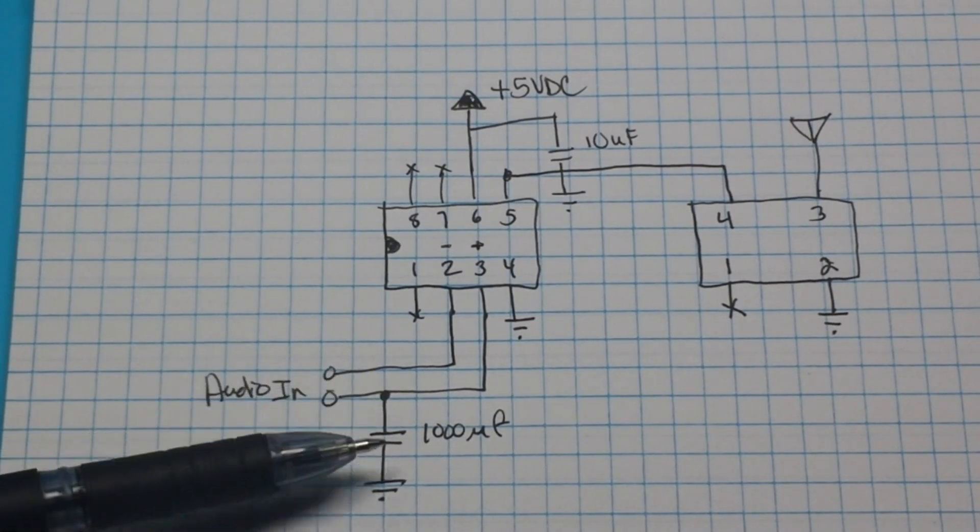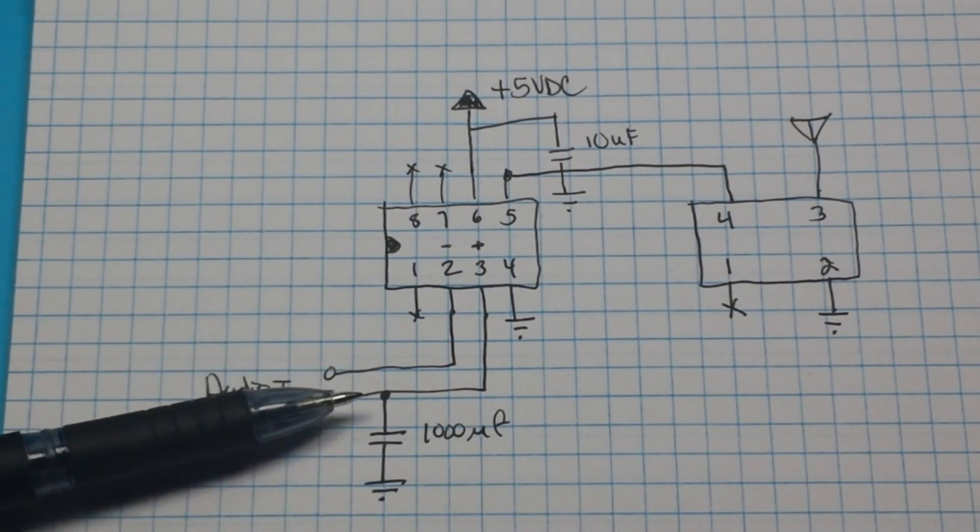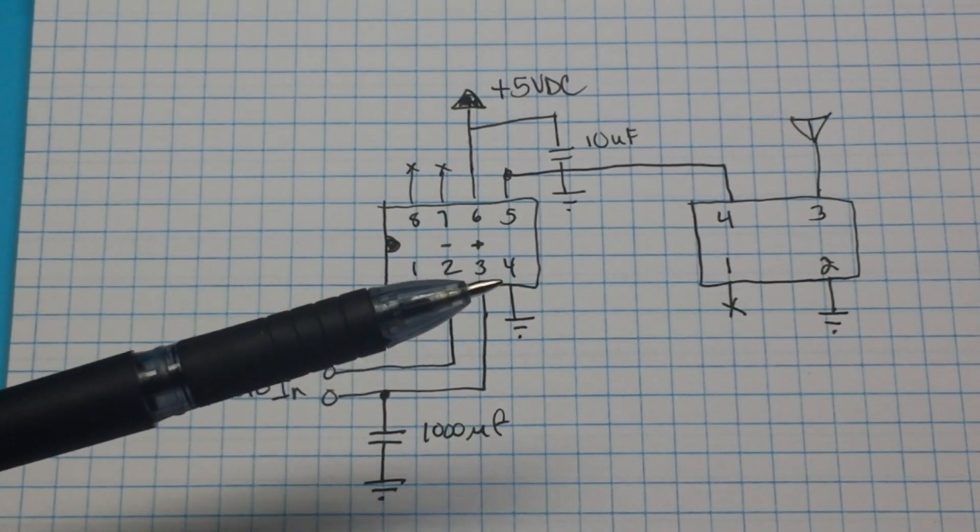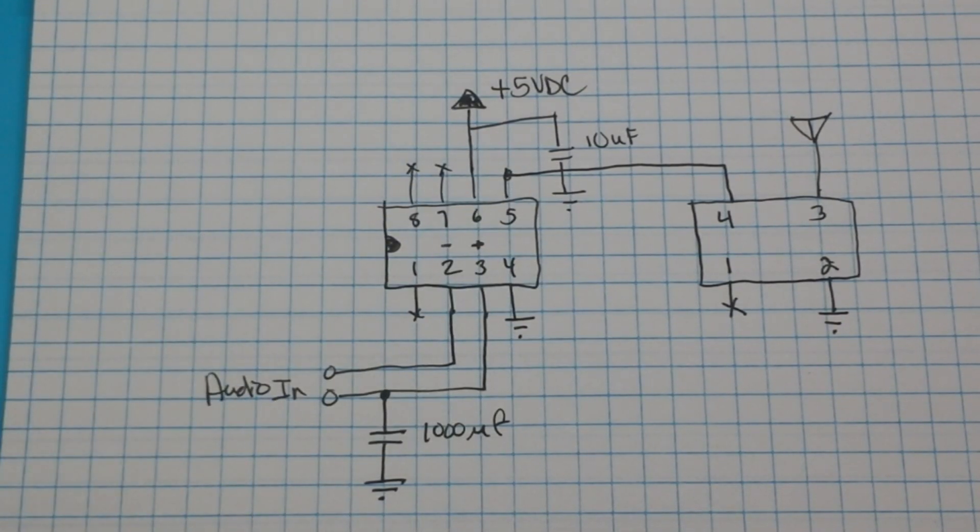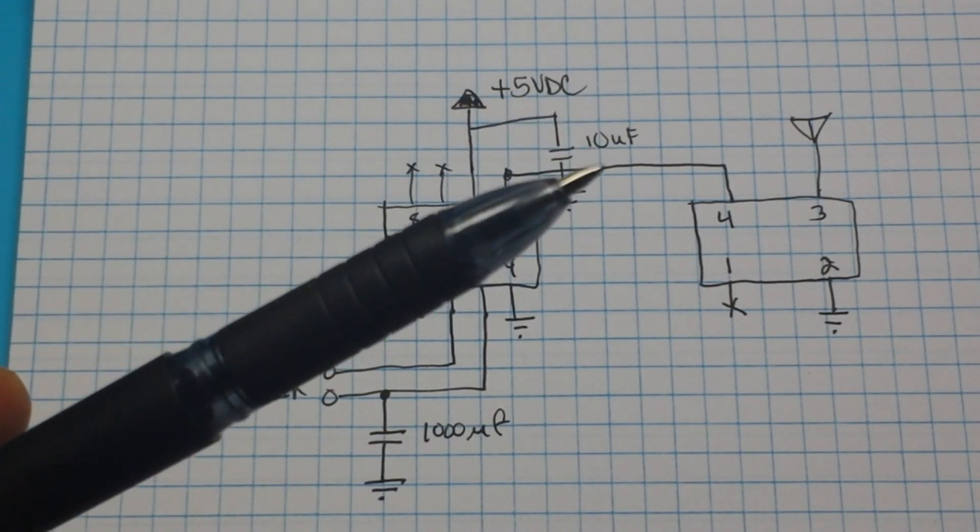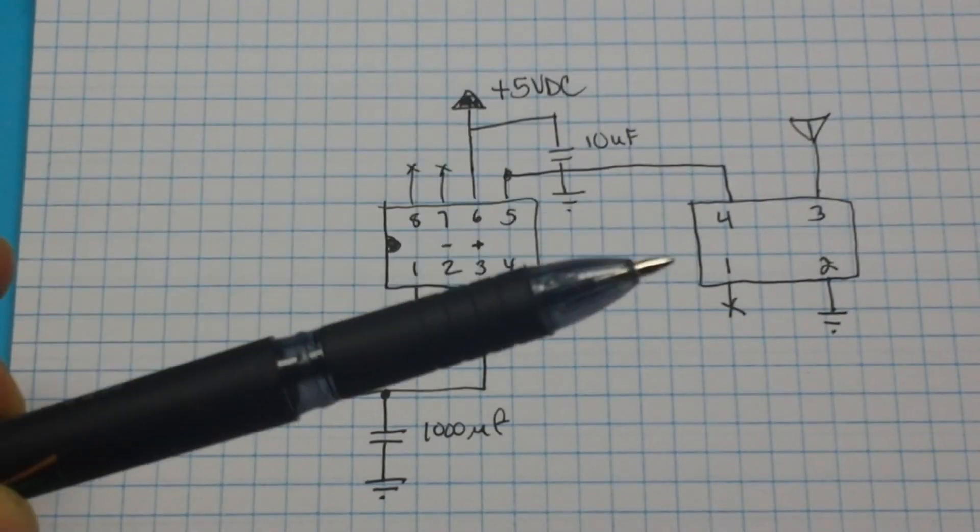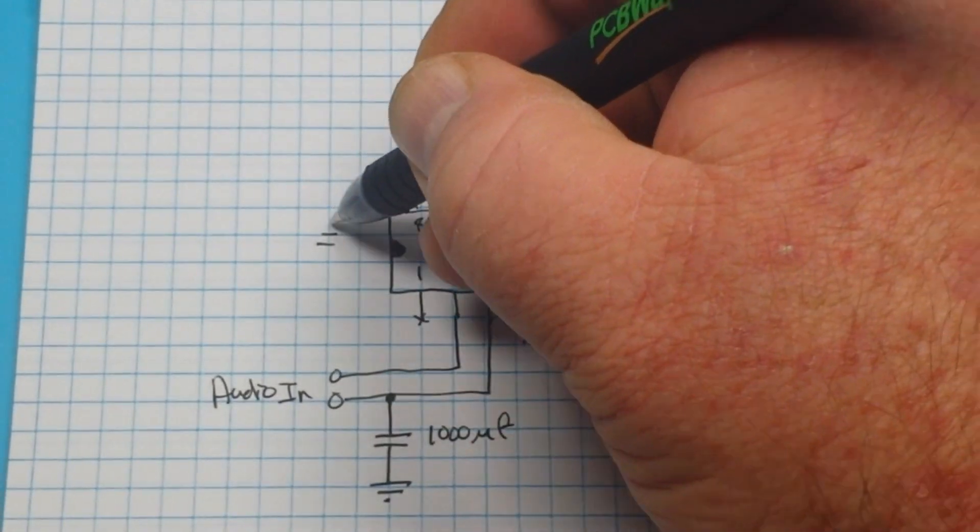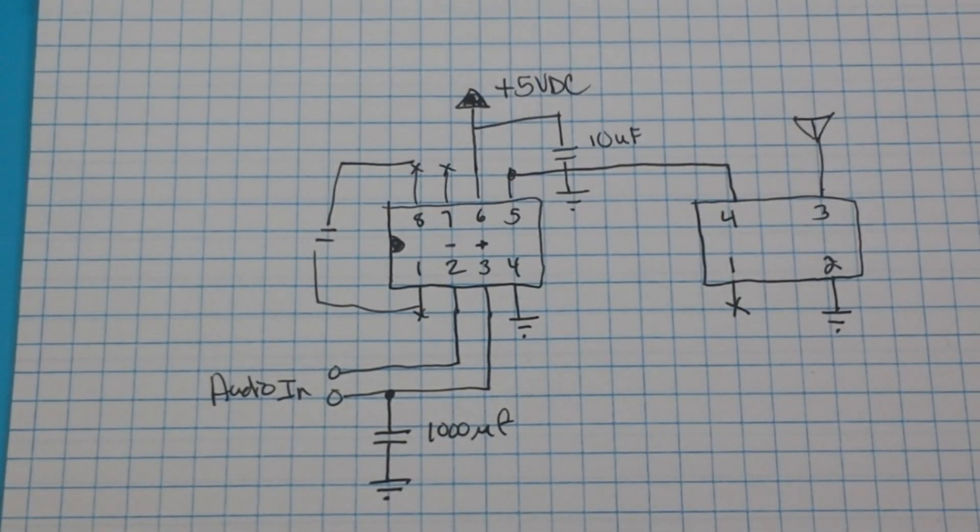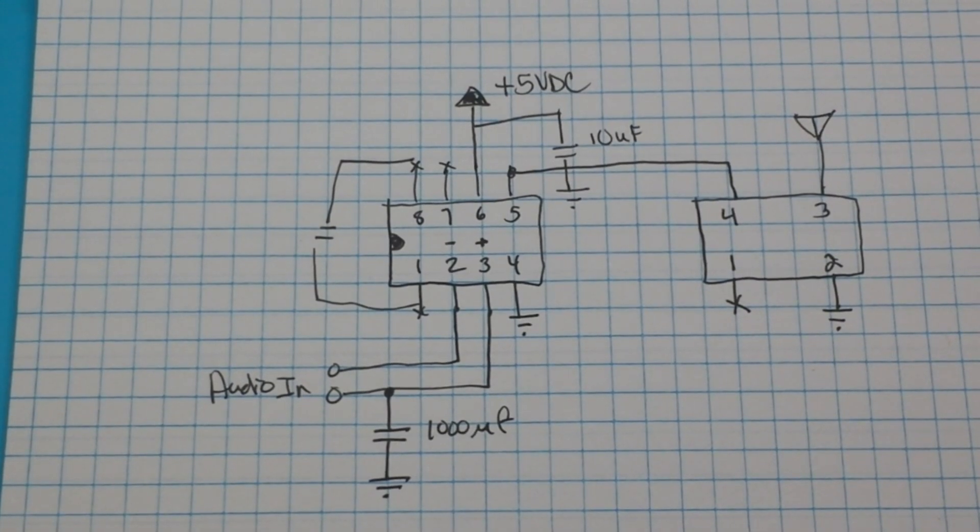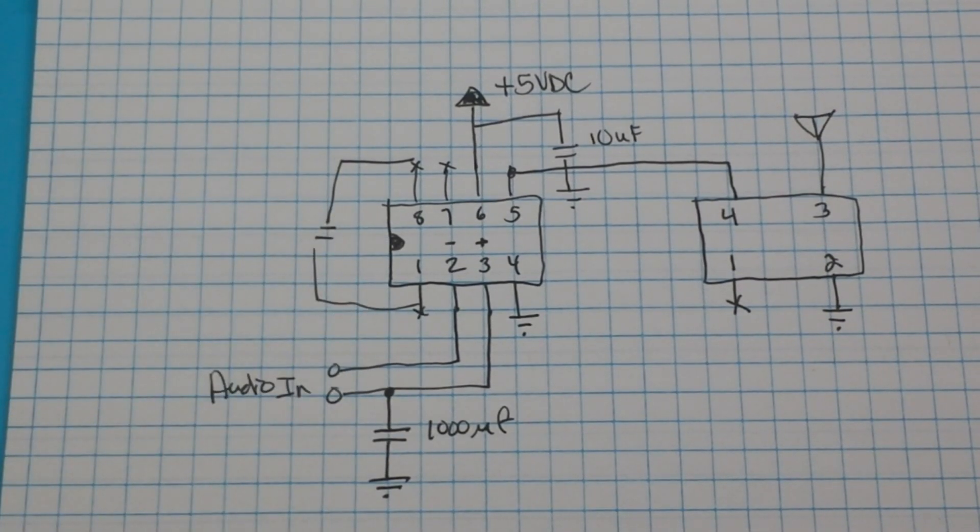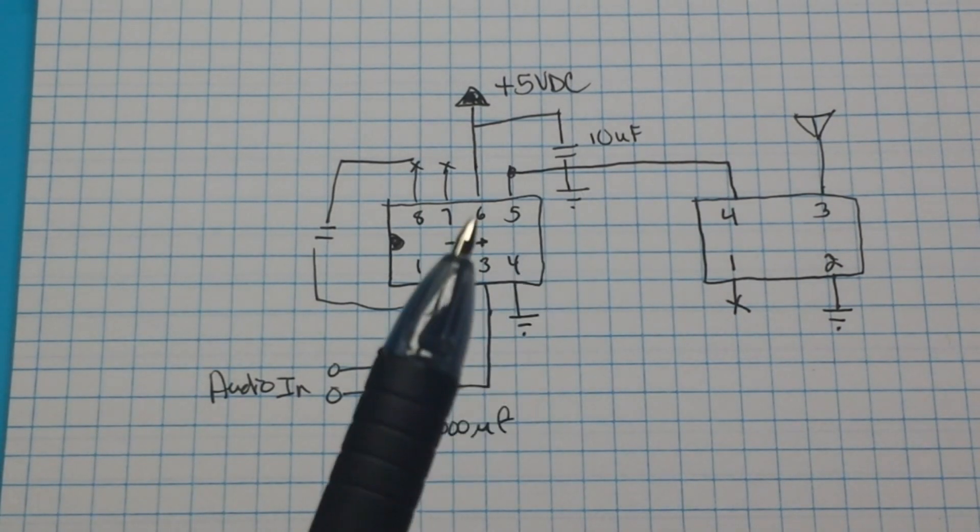And we're just going to run a 1000 microfarad cap from pin 3 positive down to ground to give us a little bit of filtering. Basically it's going to clean up the audio output waveform a little bit. Now if you want to make more volume, what you can do is you can add another cap between pin 1 and 8. On those gain, you know, start out small, 10 mics, move up from there. And you'll have yourself a little AM radio transmitter that, depending on the length of the antenna, can transmit either around the room, around the house, or around your yard.